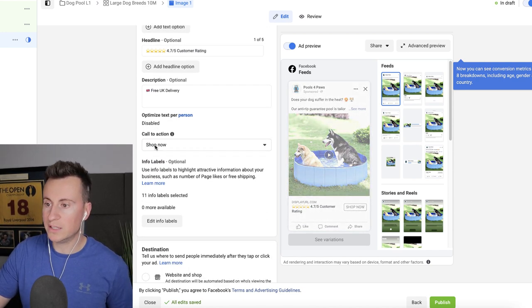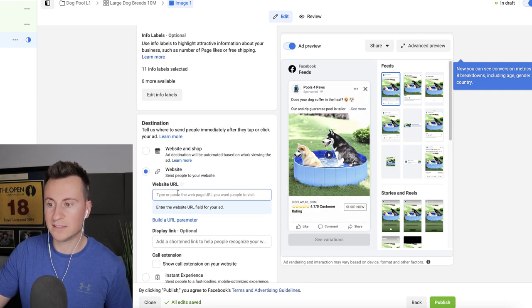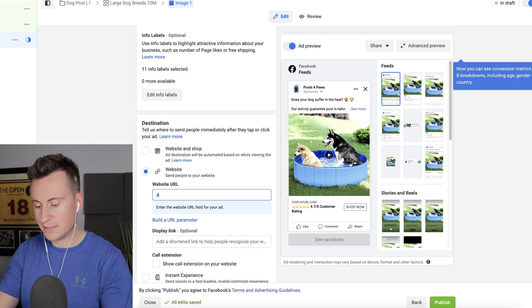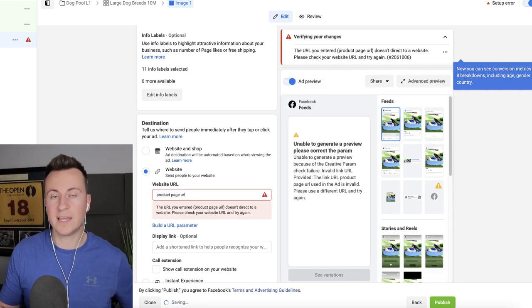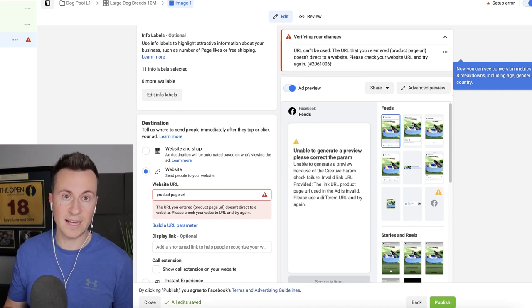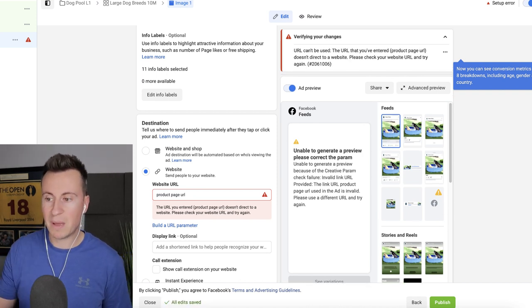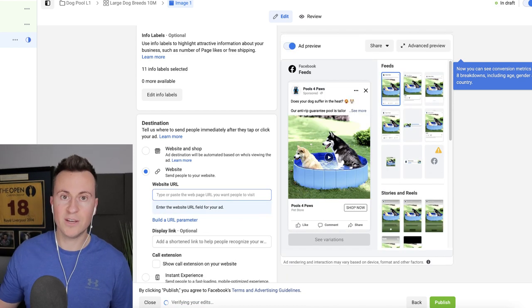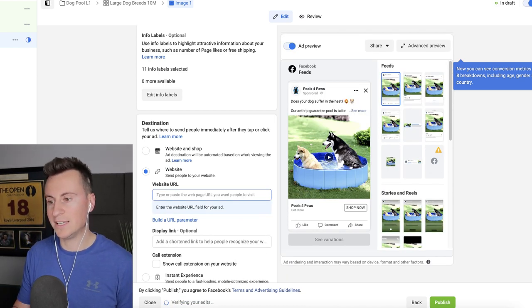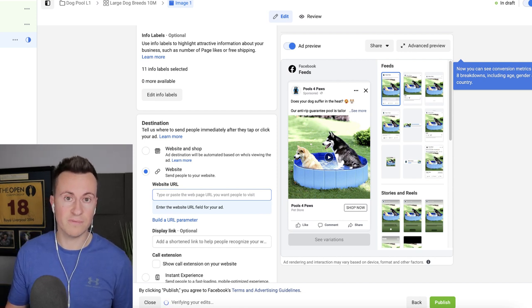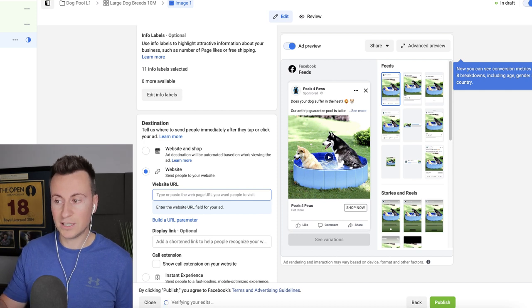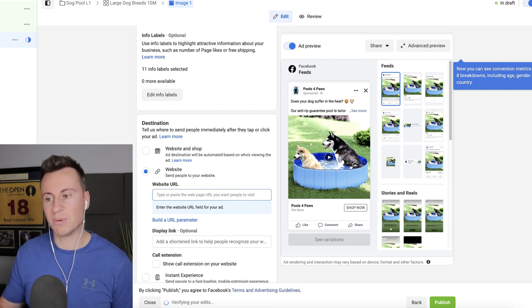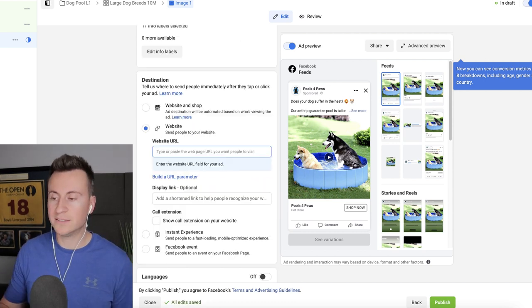Moving on then to finish the video off, we've got a shop now call to action, no info labels, the destination website URL. This is going to be the actual product page URL. So when people click that button, it takes them to the very page in which they can hit that add to cart button. This is imperative to your success. This is super important. If you put any other link, if you put your homepage link in, it's going to significantly affect your conversion rate, significantly harm your results. So make sure that you copy and paste the product page URL and you test it is indeed the correct one as well.